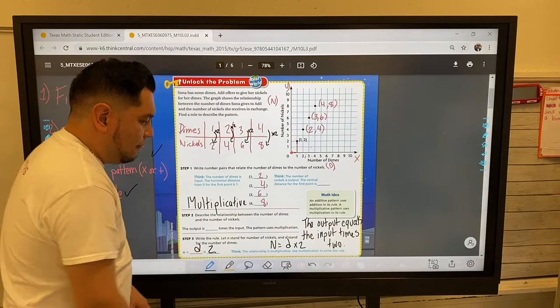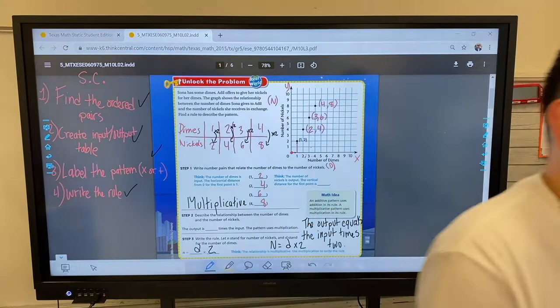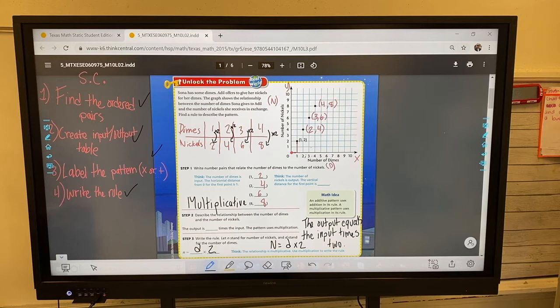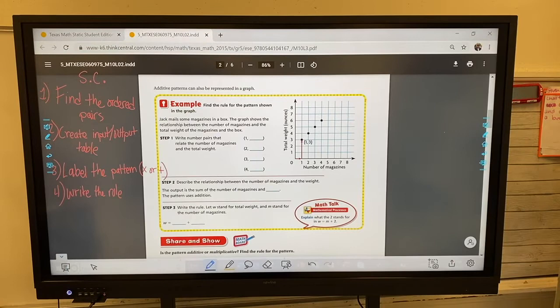I know it seems like a lot of work, but doing this work now is going to help you a lot later on in the future, because it's making you think through all the different pieces you're going to need in other levels of math. All right, you are ready for the next word problem.